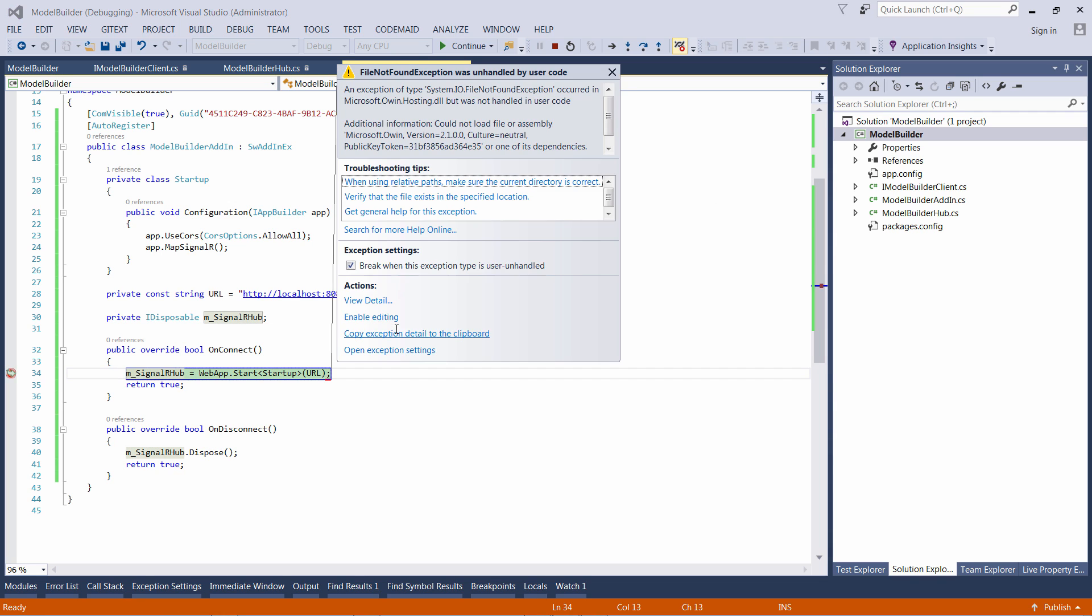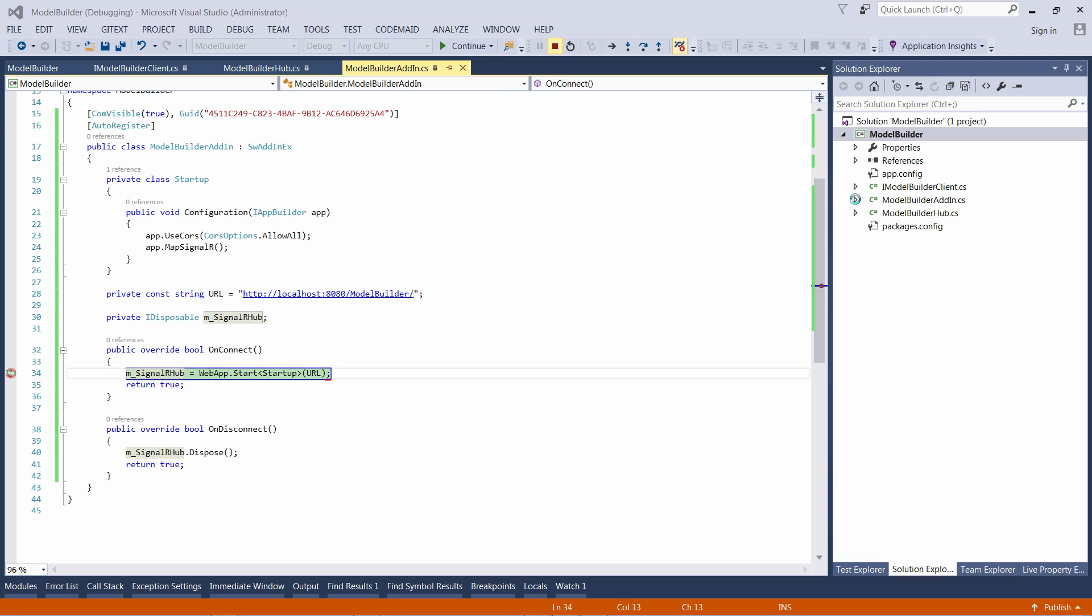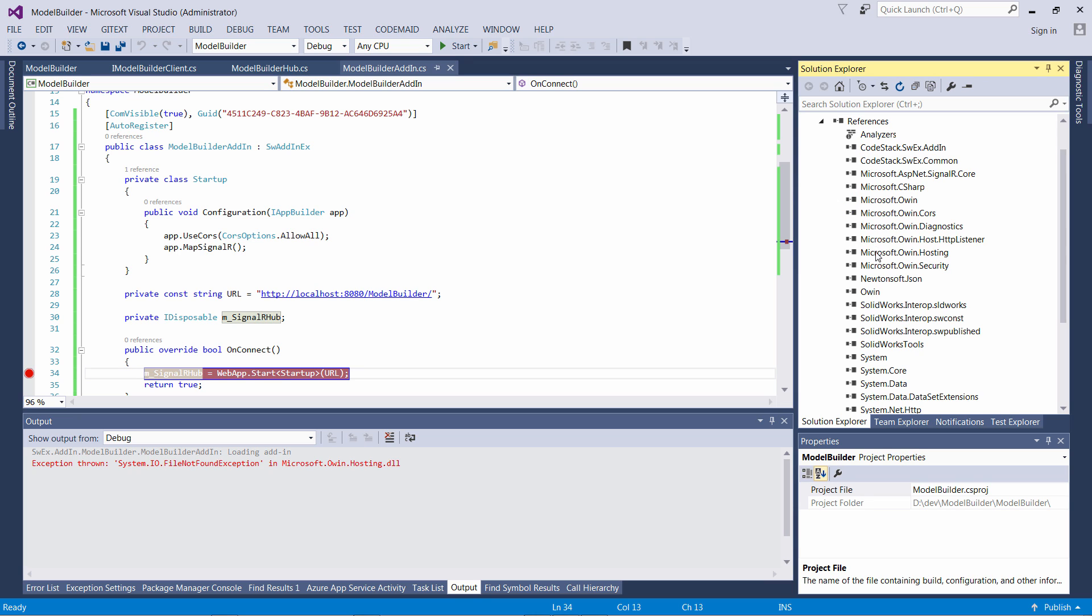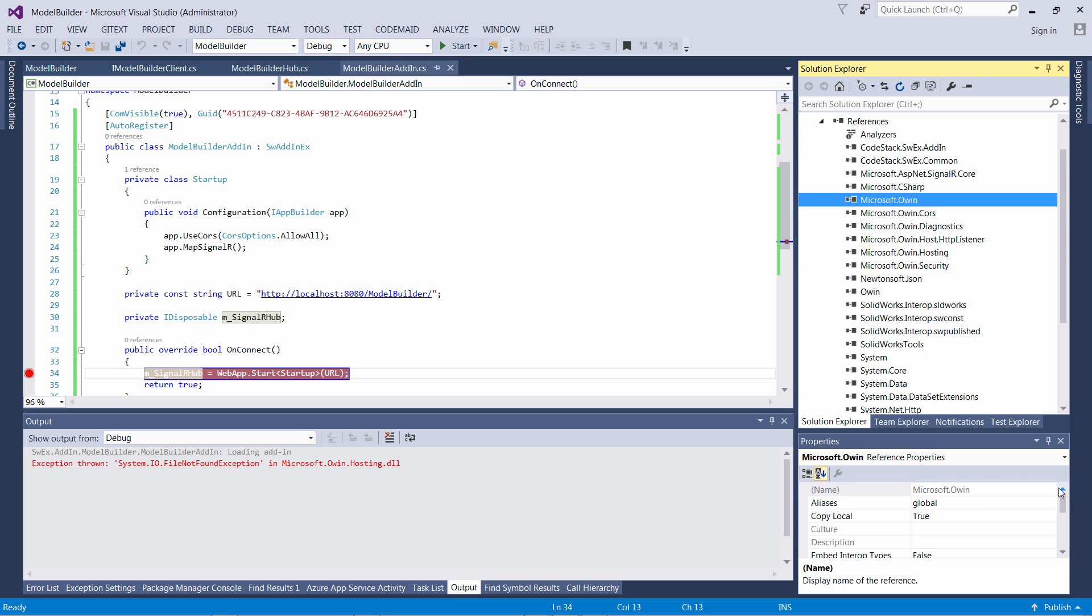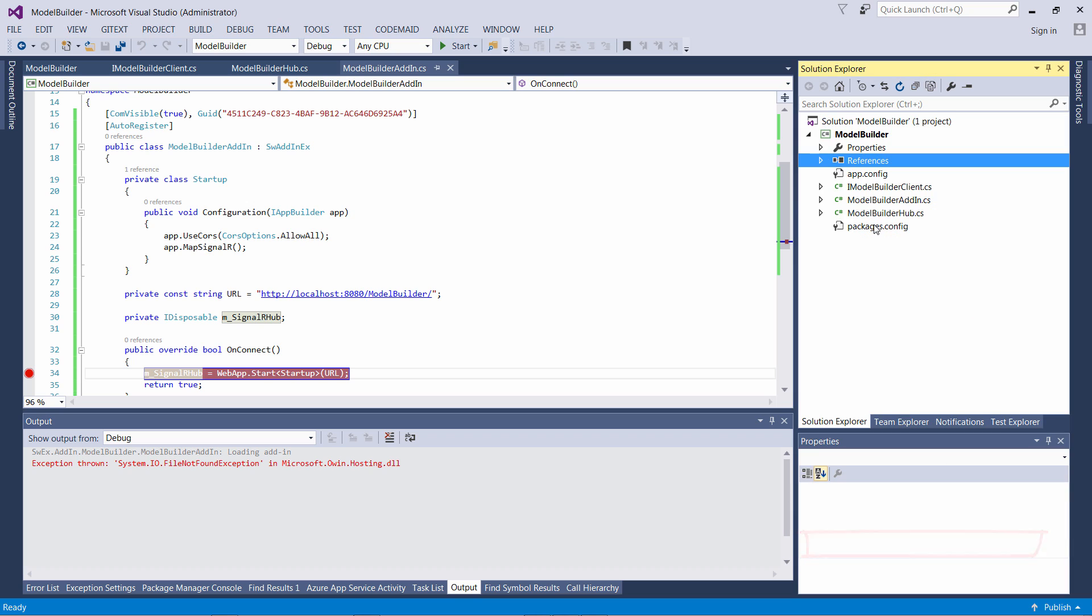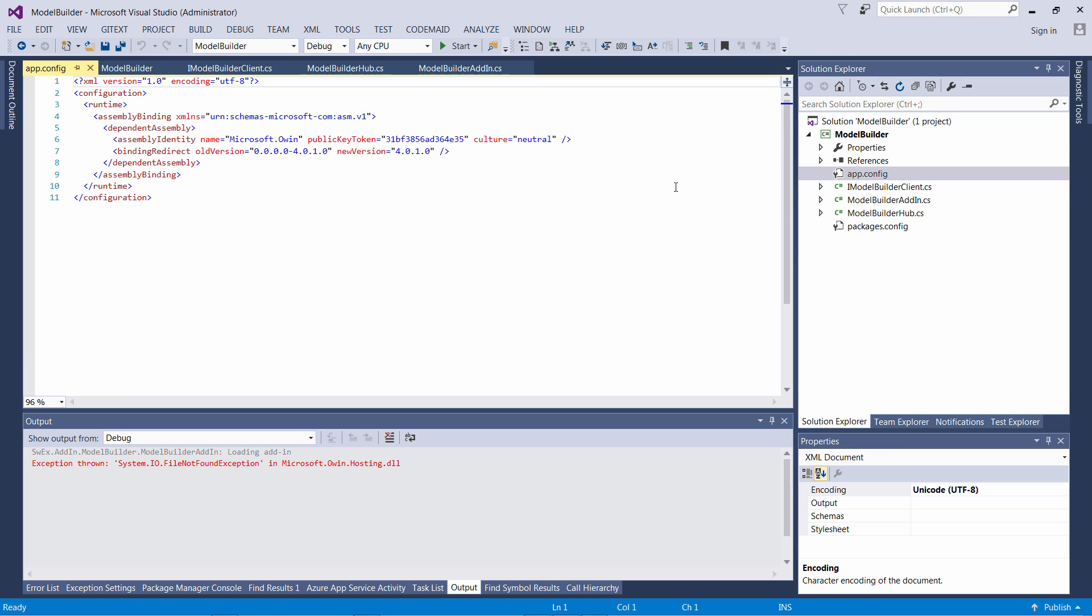When I continue, an exception is thrown. You can see that the framework tells me that Microsoft.OWIN version 2.1.0 cannot be loaded. If I look in my references, I can note that I do have Microsoft.OWIN but the version is 4.0. It means that one of the other libraries refers to version 2.1.